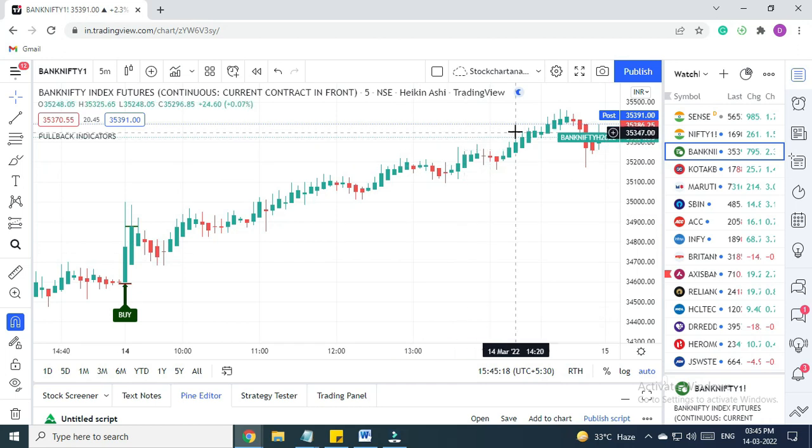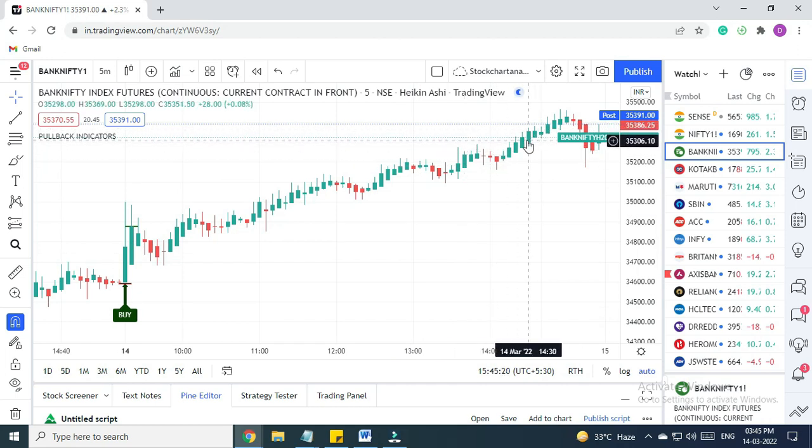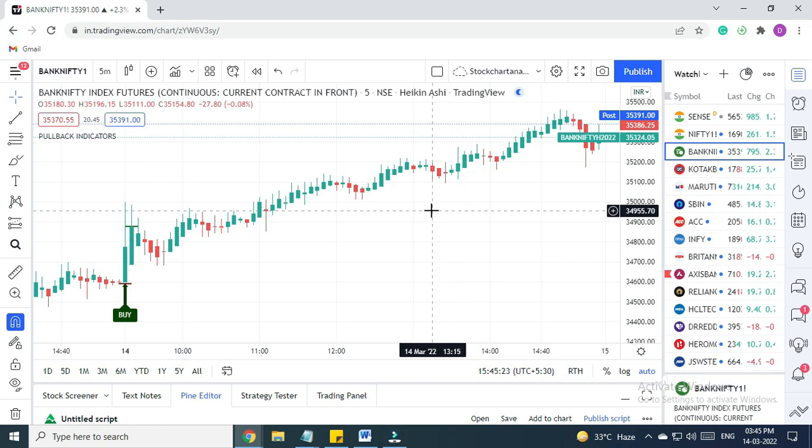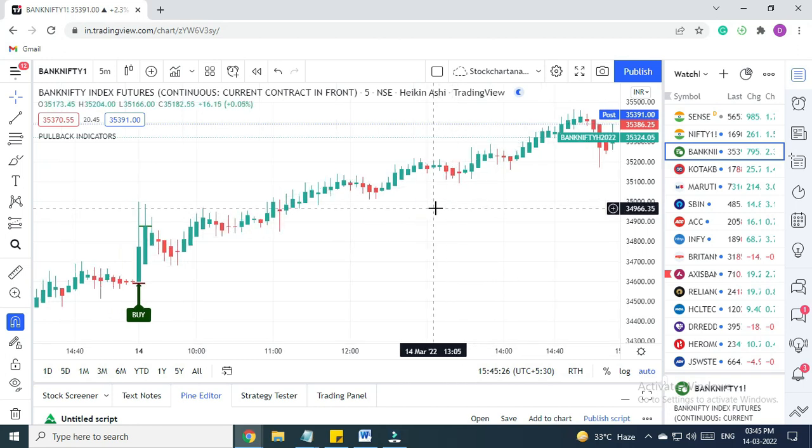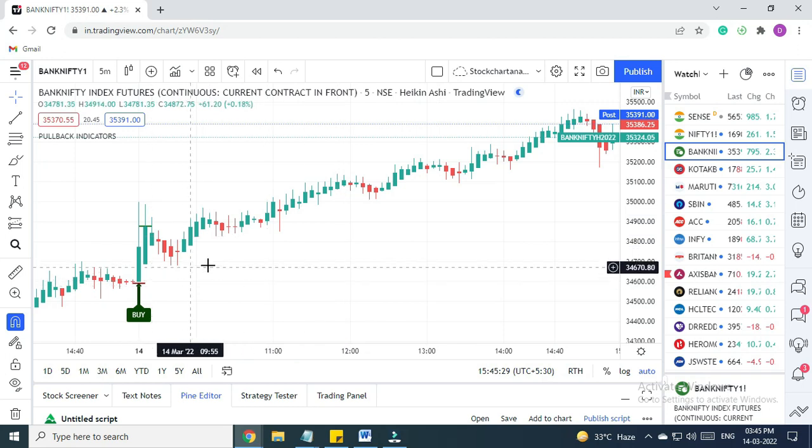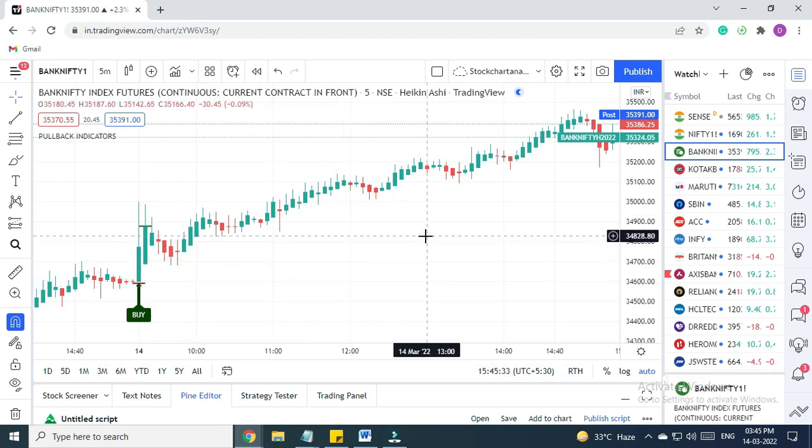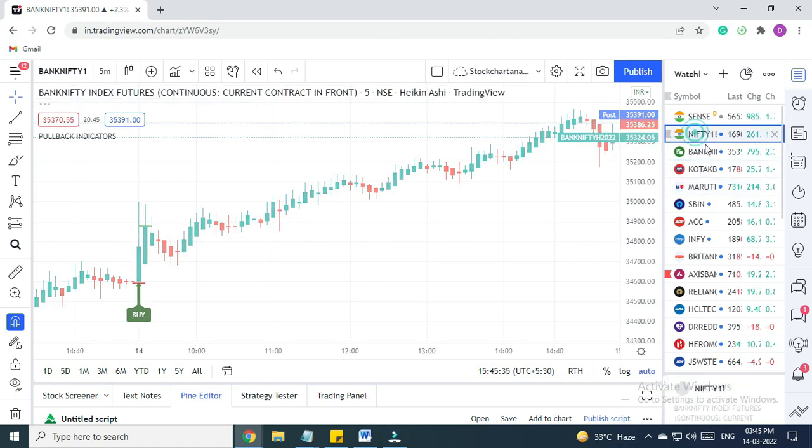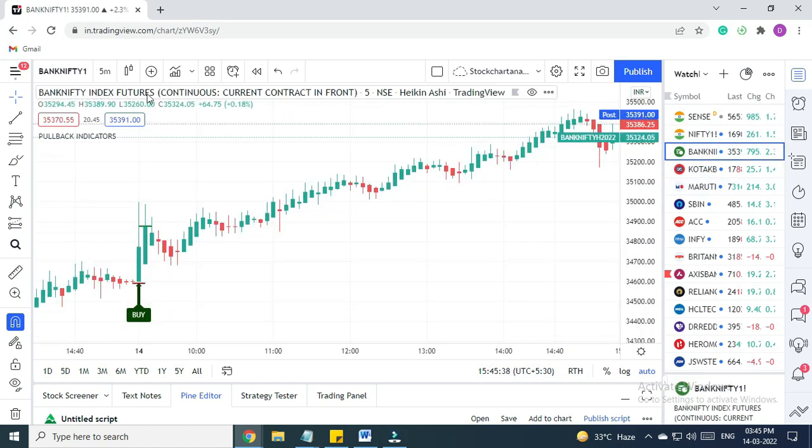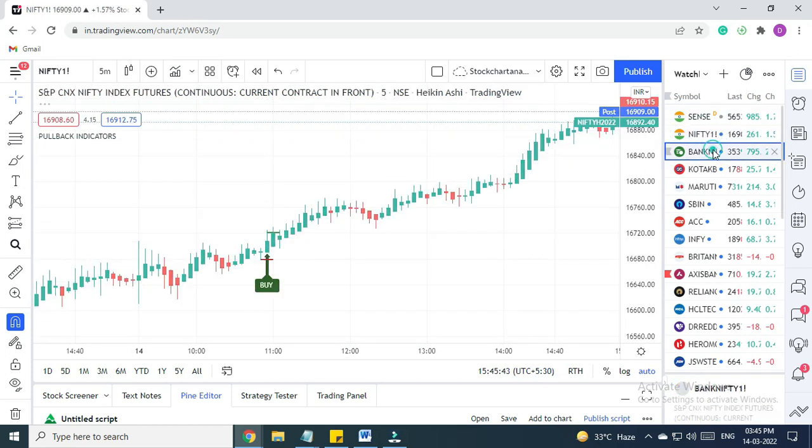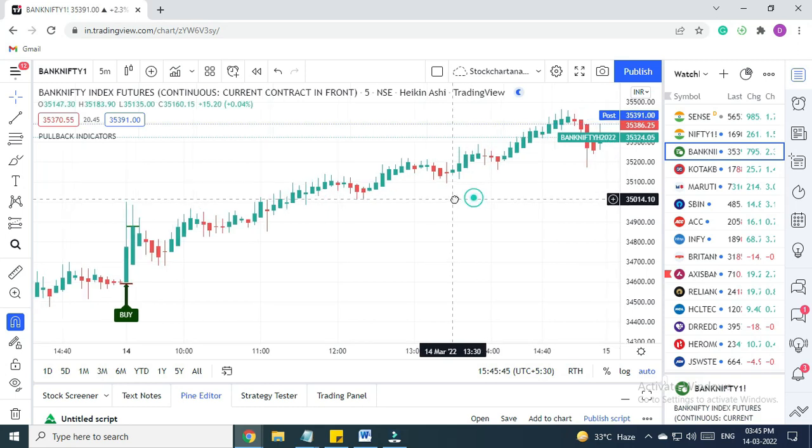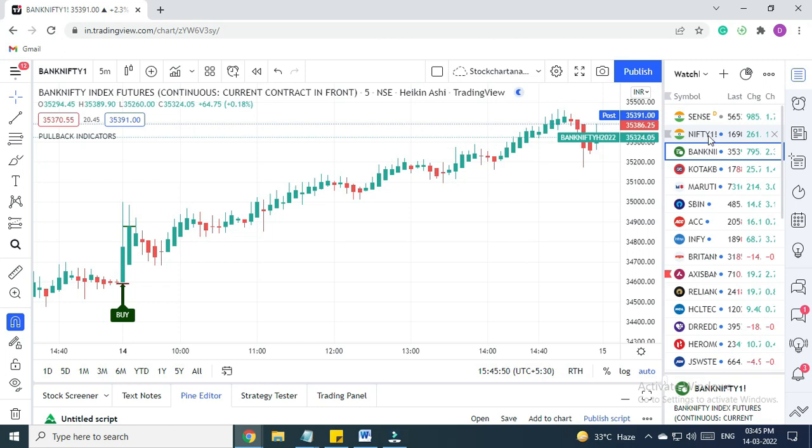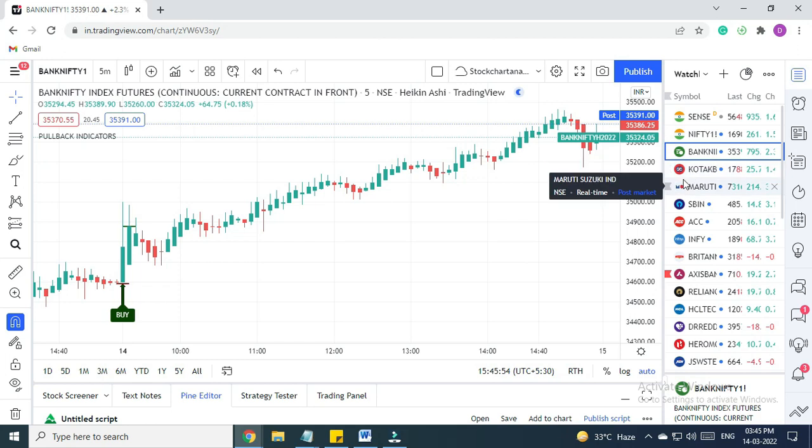One more thing I want to add: many people watching this video are saying that our signal is not matching with their chart. That is because whenever you are selecting Nifty and Bank Nifty, you need to select index futures. They are selecting spot or some other contract. If you are selecting some other contract, it will not match. So you need to always select Nifty index futures and Bank Nifty index futures. Now let's see some stocks.